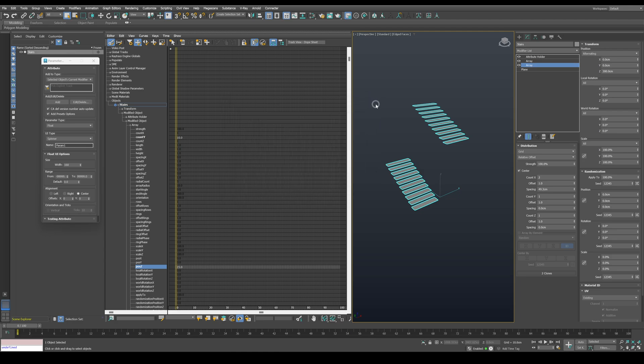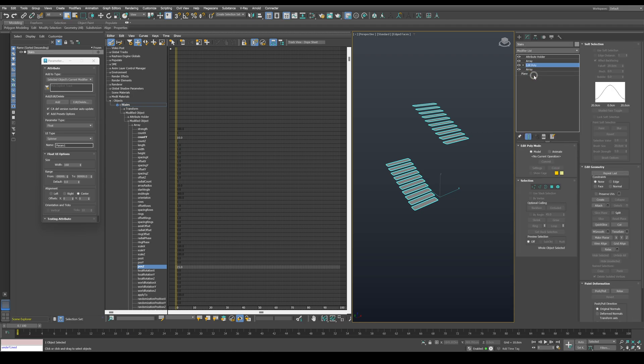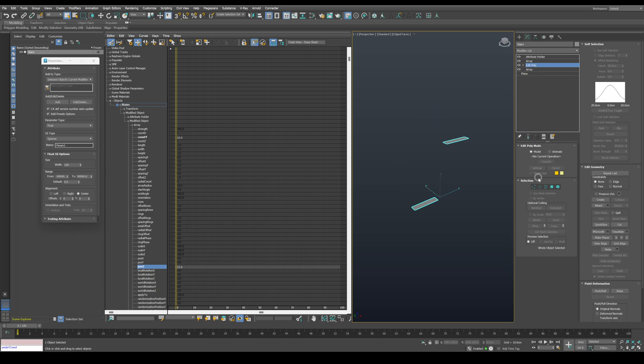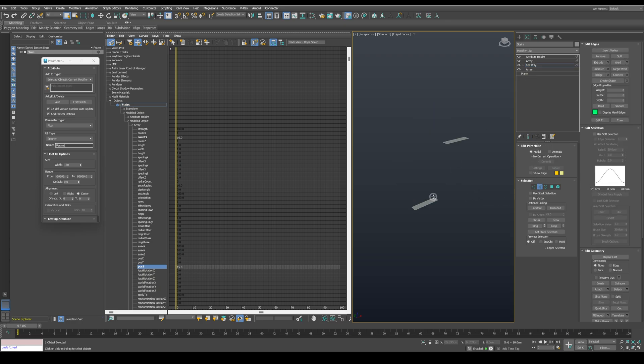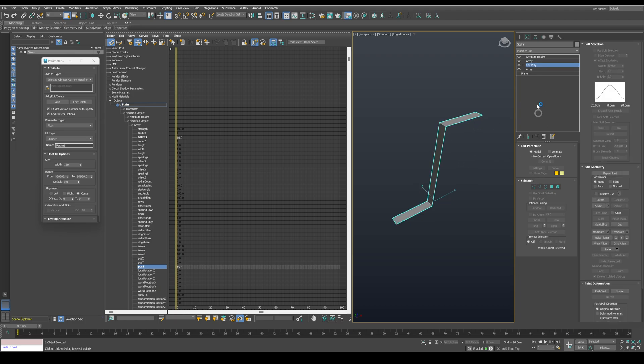For our next step, let's add the connection between the steps. We will do that by adding an edit poly modifier between the two array modifiers. Go to edge level and select these two edges and bridge them together. Then exit the edit poly.